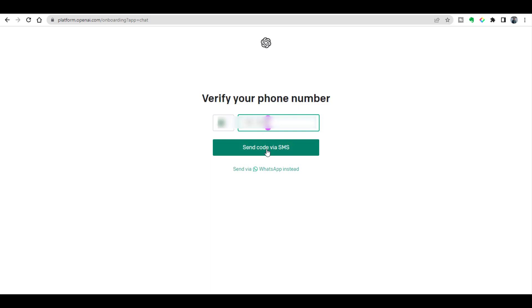Then it will take you to the next page where you will need to write your phone number. Here you can see two options: you can click 'Send code via SMS' or you can also opt for the option of 'Send code via WhatsApp'.